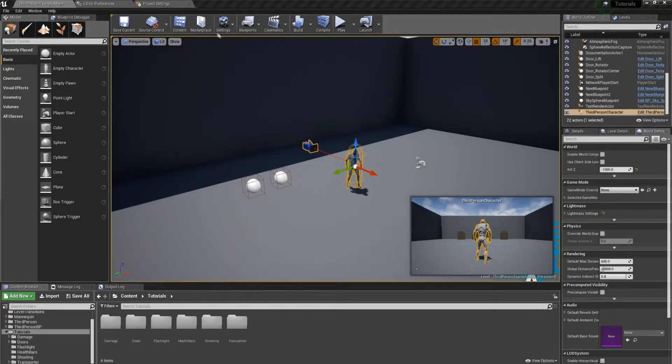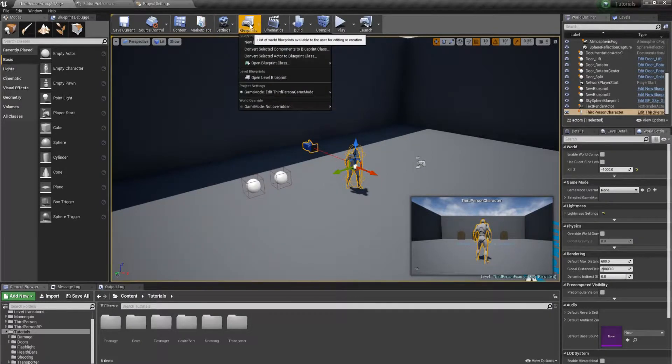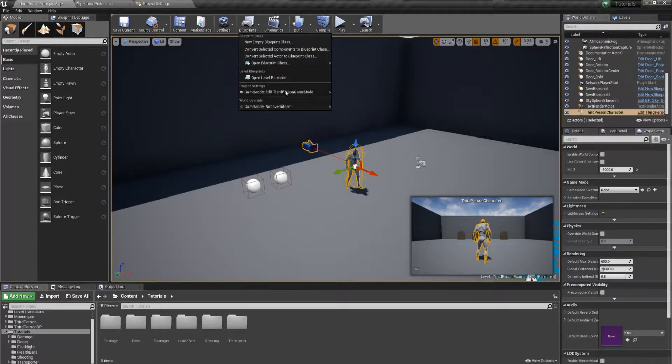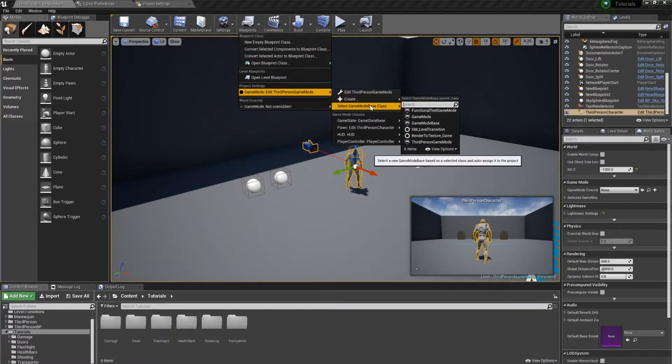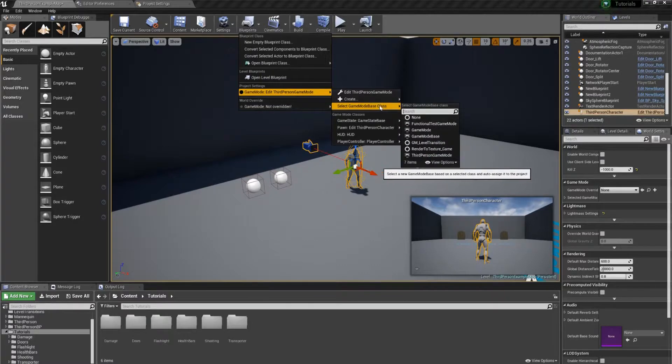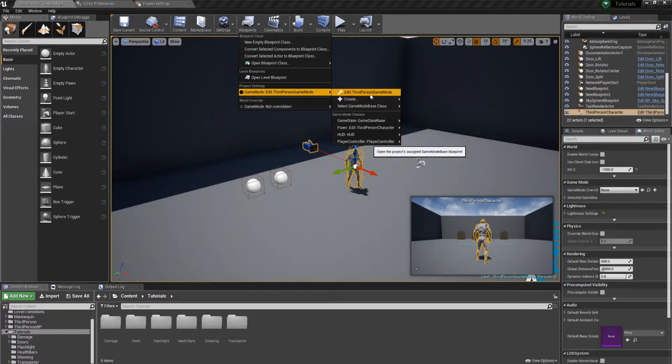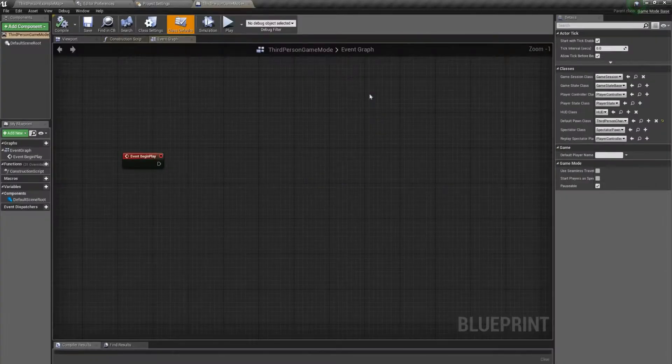First thing we're going to do is access our game mode. So I'm just going to use the game mode base class, the third person game mode, since I'm in the third person template.